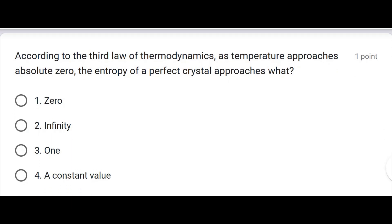According to the third law of thermodynamics, as temperature approaches absolute zero, the entropy of a perfect crystal approaches what? Zero.